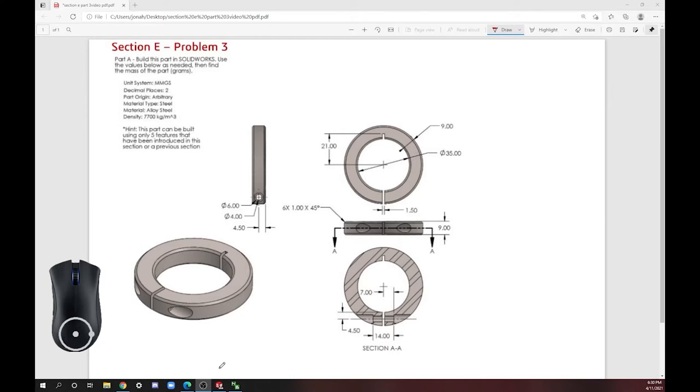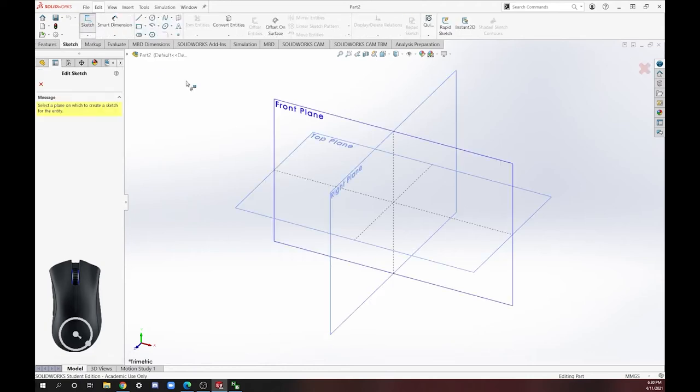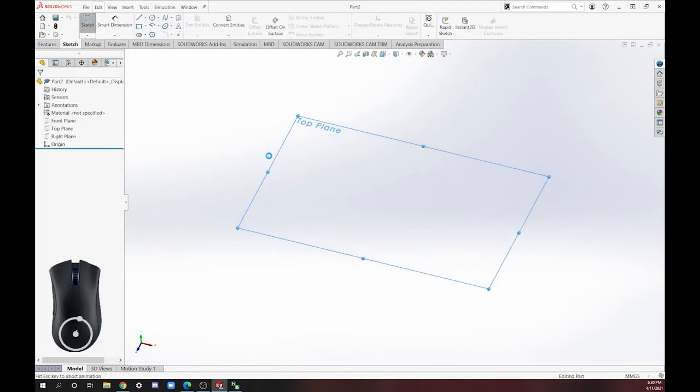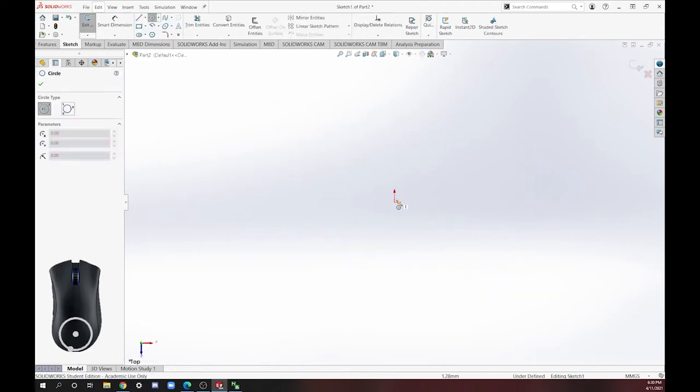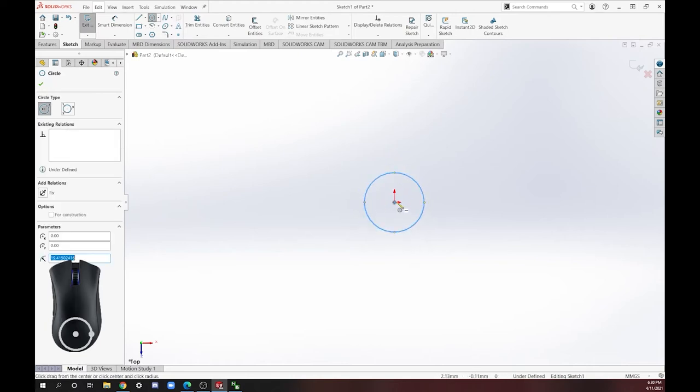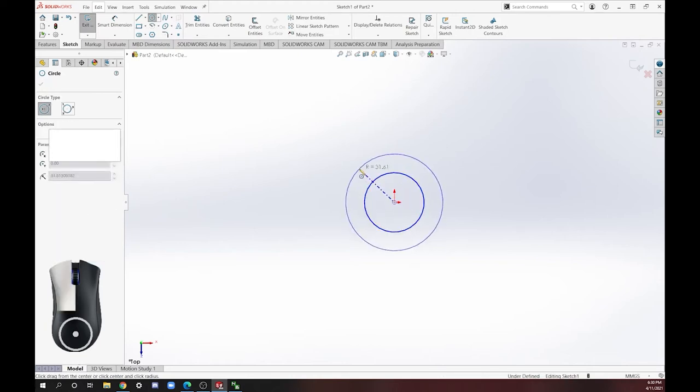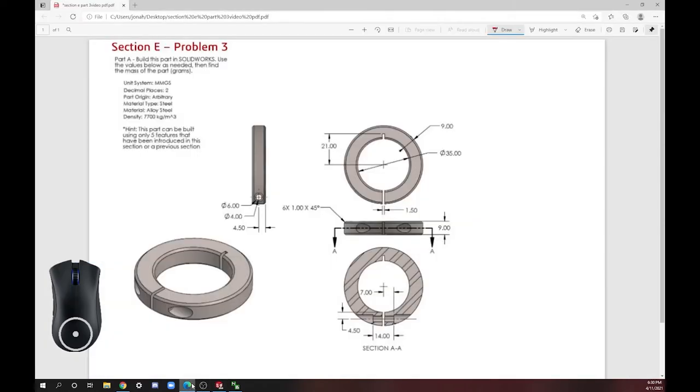We have our drawing here and our new part file here. Make a sketch and choose the top plane. You can choose whatever plane you would like, as usual, and we're going to start by making a cylinder. The best way to make a part is to make a simple shape and then start taking things away from it.